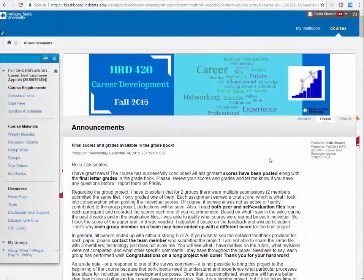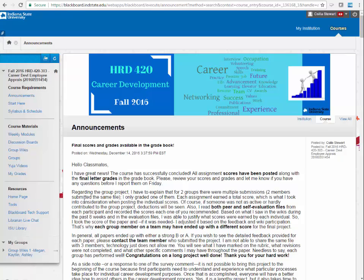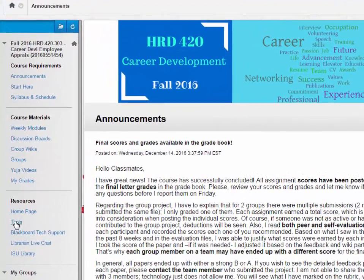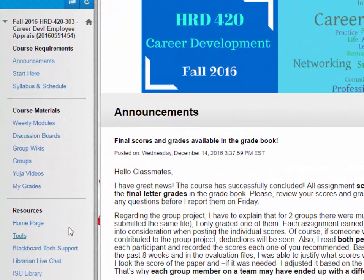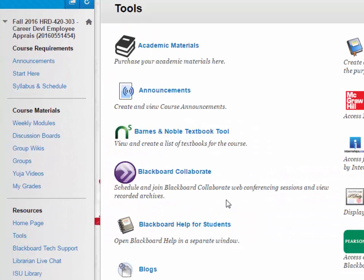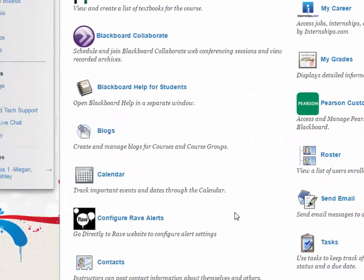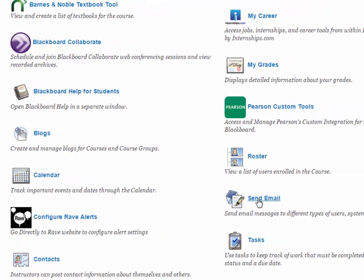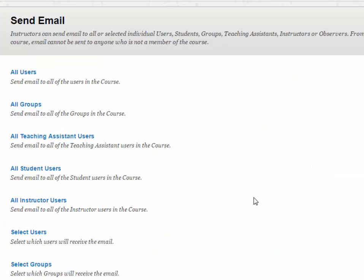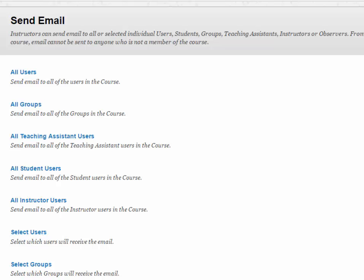To send an email within Blackboard, click on Tools and scroll down to the Send Email option. Once selecting that function, you can decide whether to send an email to the entire class, which includes the instructor, certain groups, or individual users, such as a classmate or the instructor. When you send an email using this function, you will receive a copy of it too.